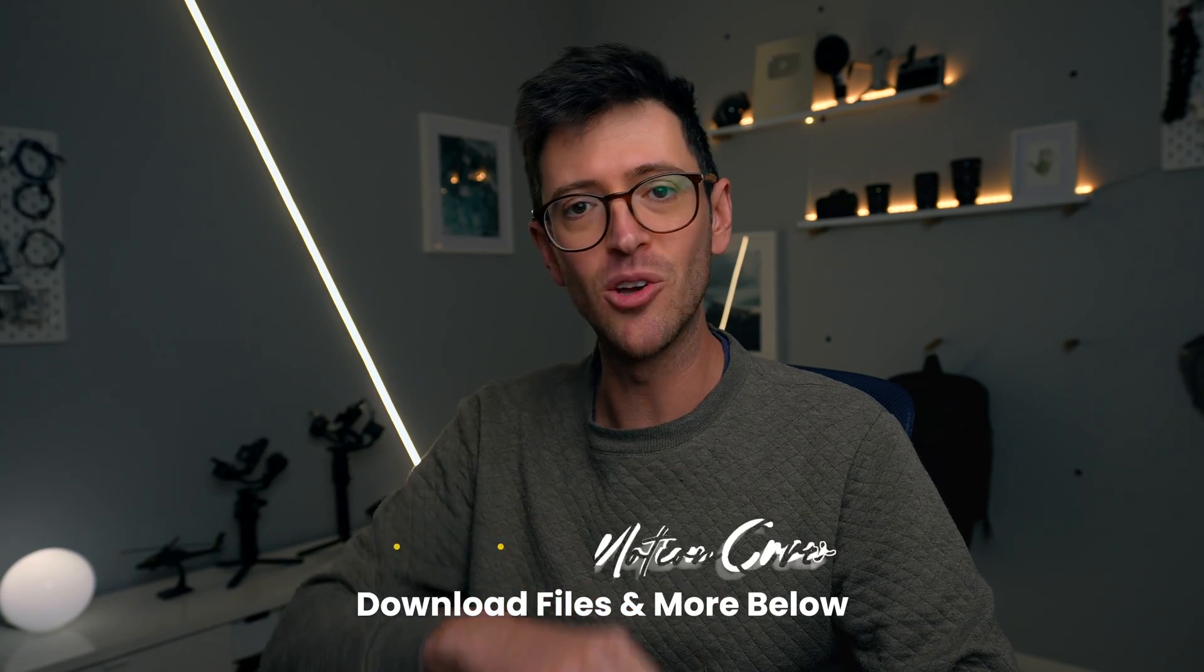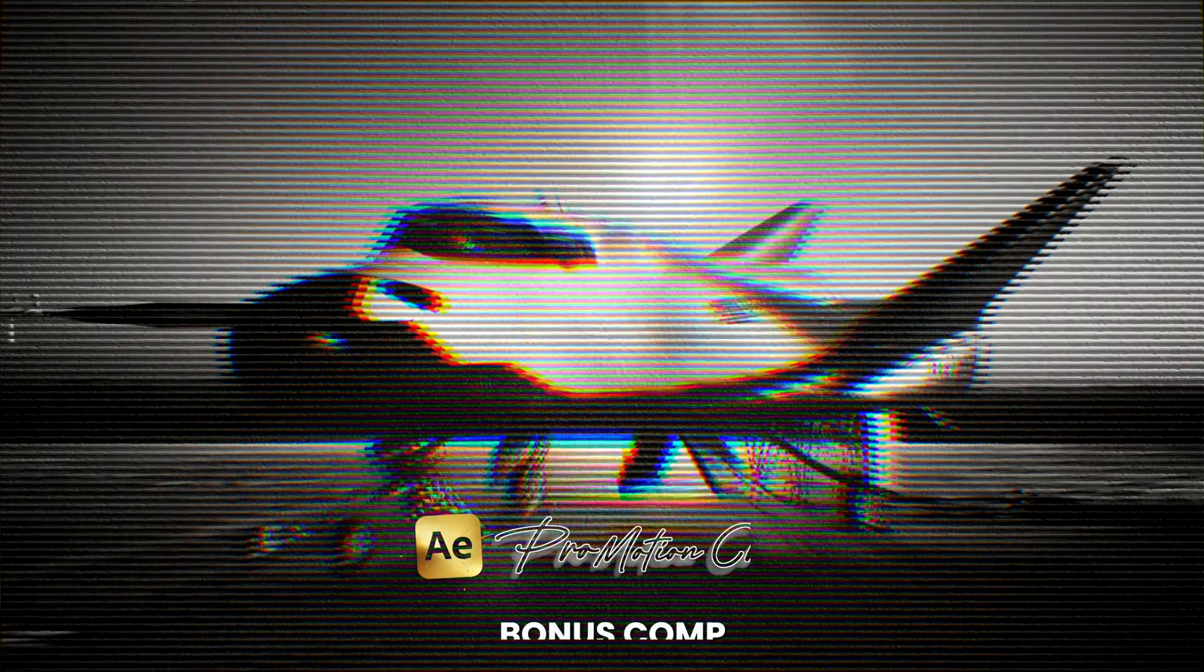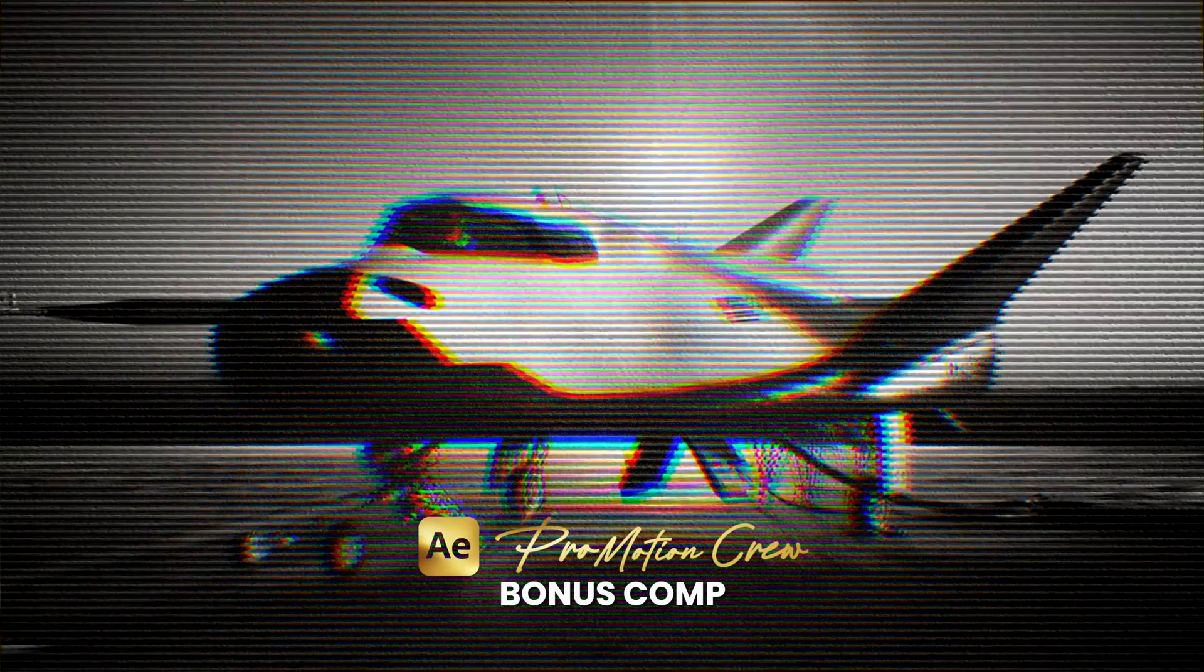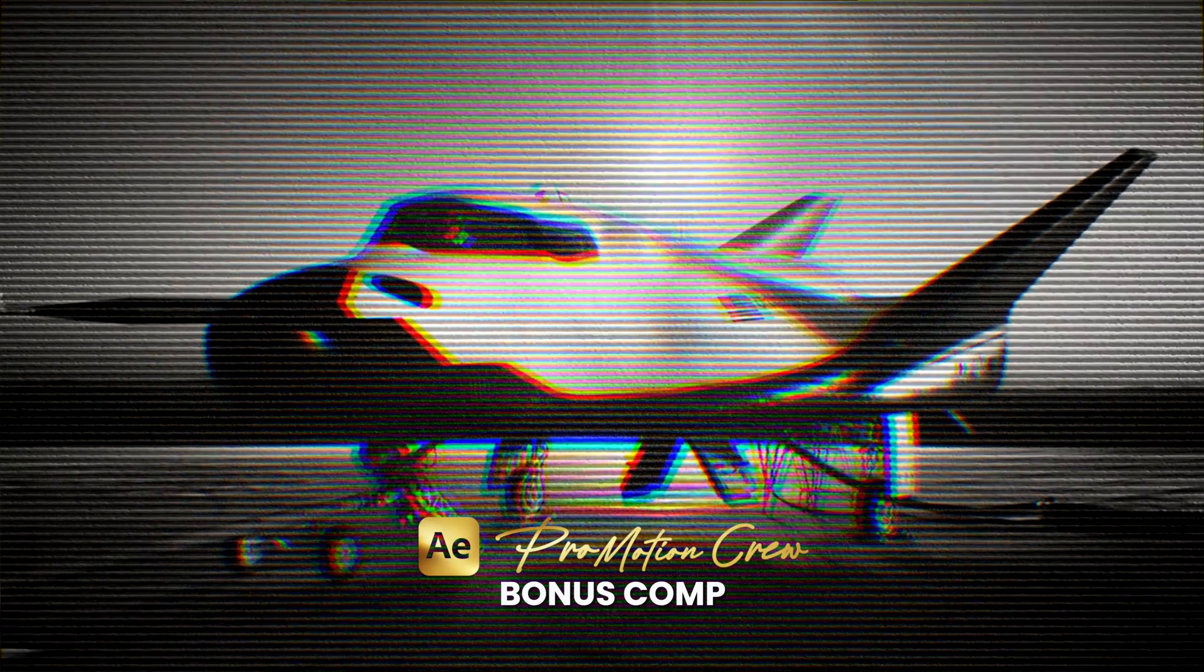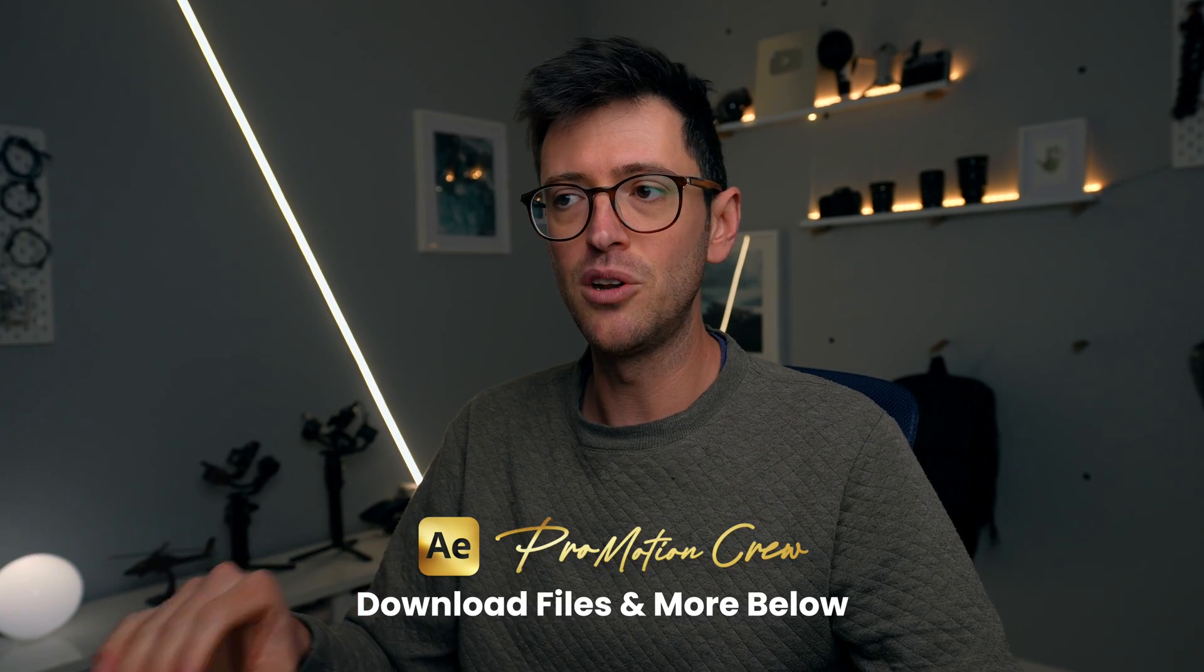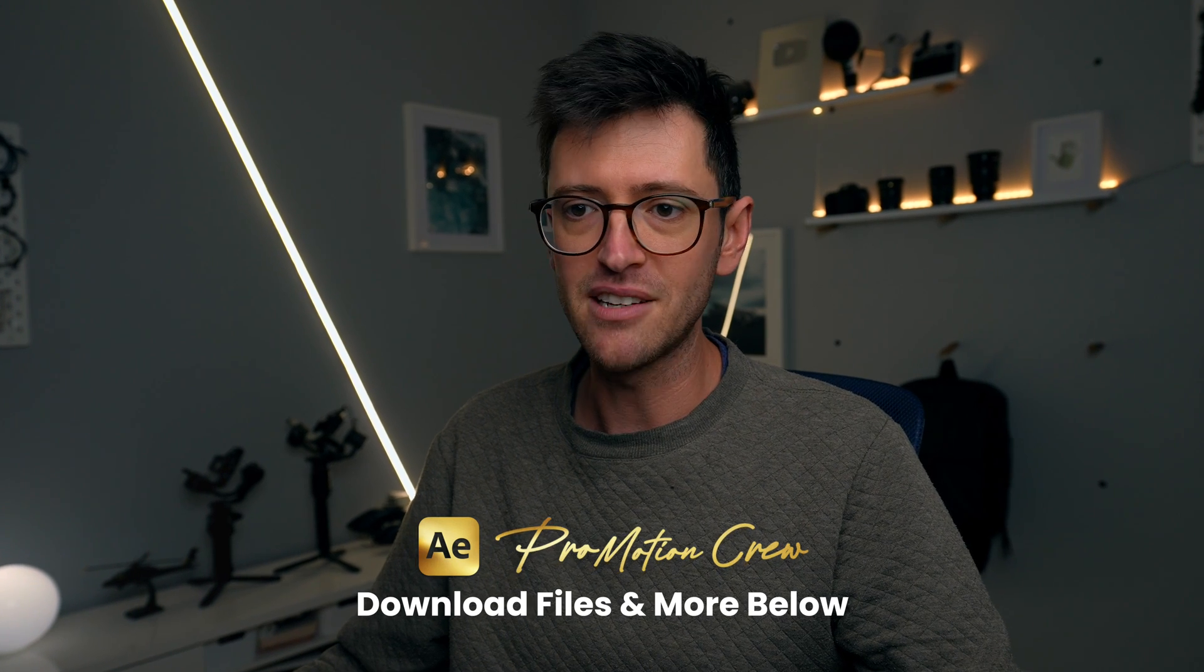Hey guys, in this video I'm going to show you how to create this halftone effect but with a slight twist. If you're part of the ProMotion crew then you can download all of the project files as well as this bonus comp where I've gone a little bit further with similar techniques and included a few extra little effects.